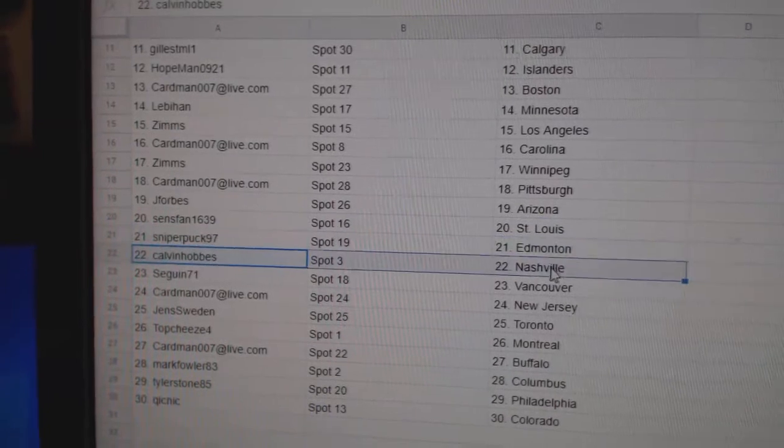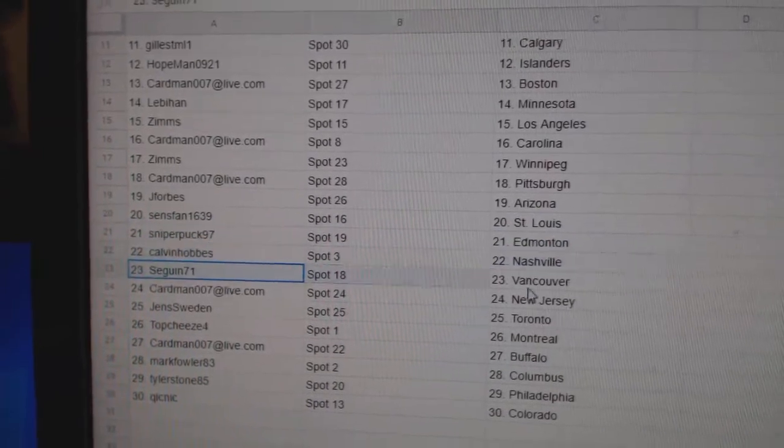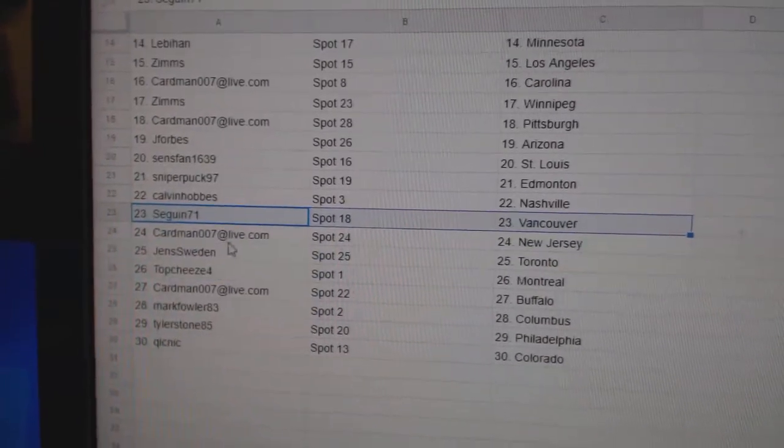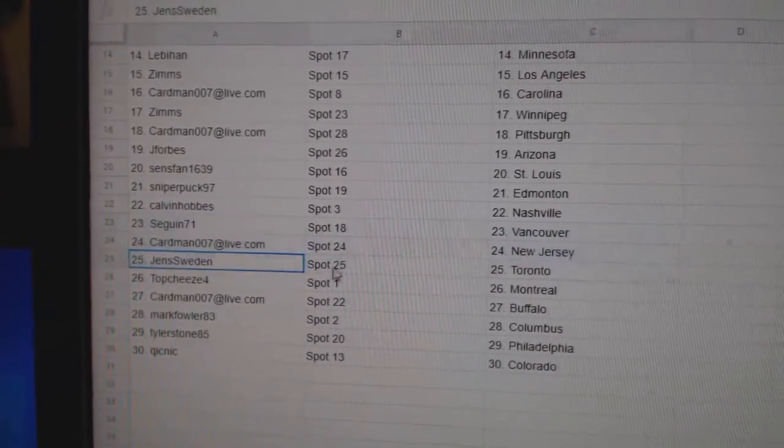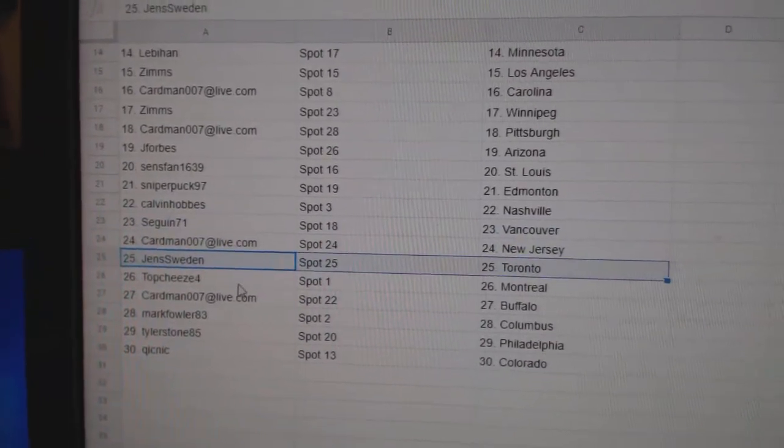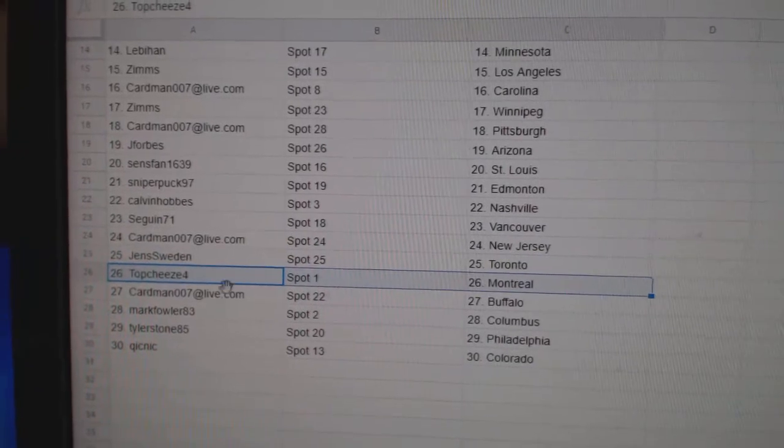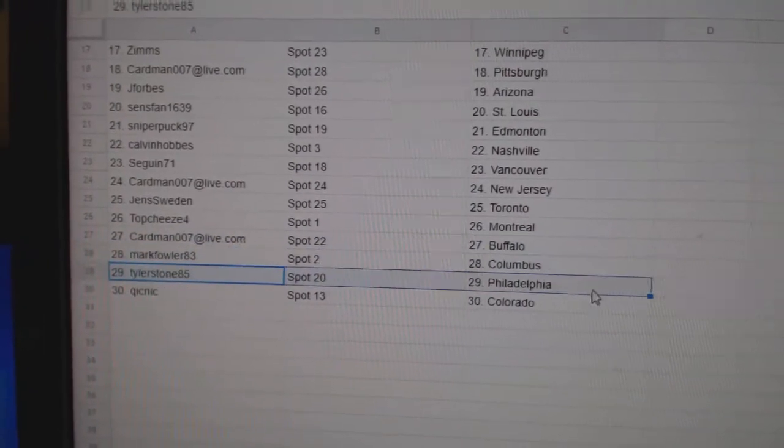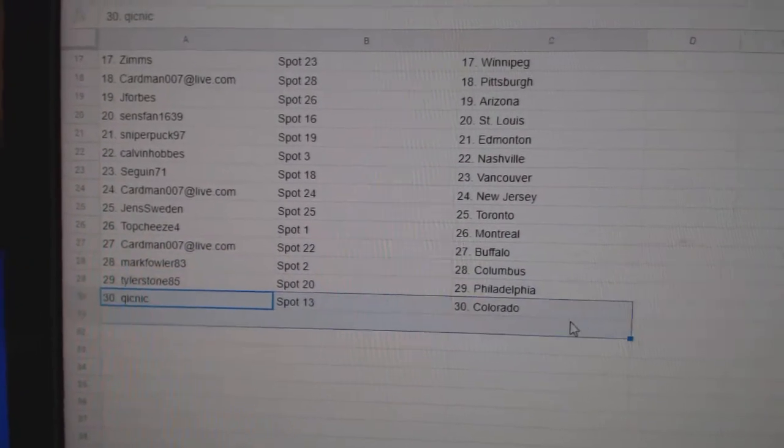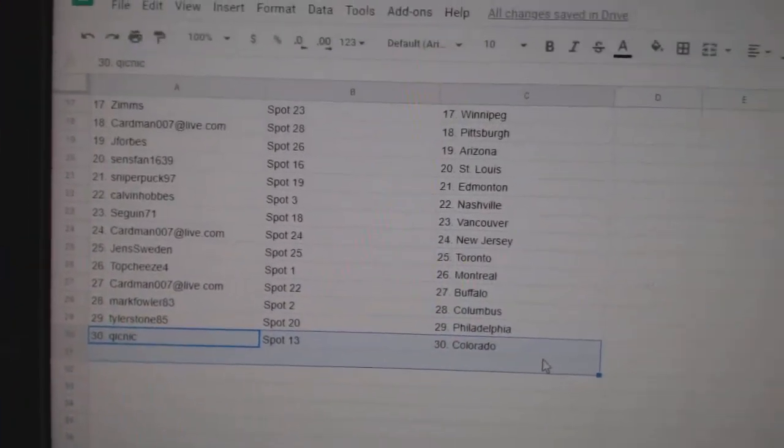Sniper Ed Money, Calvin Nashville, Sagan Vancouver, Card's got New Jersey, Jens has the Leafs, Top Cheese Montreal, Cardman Buffalo, Mark's got Columbus, Tyler's got Philly, and Quicks got Colorado.